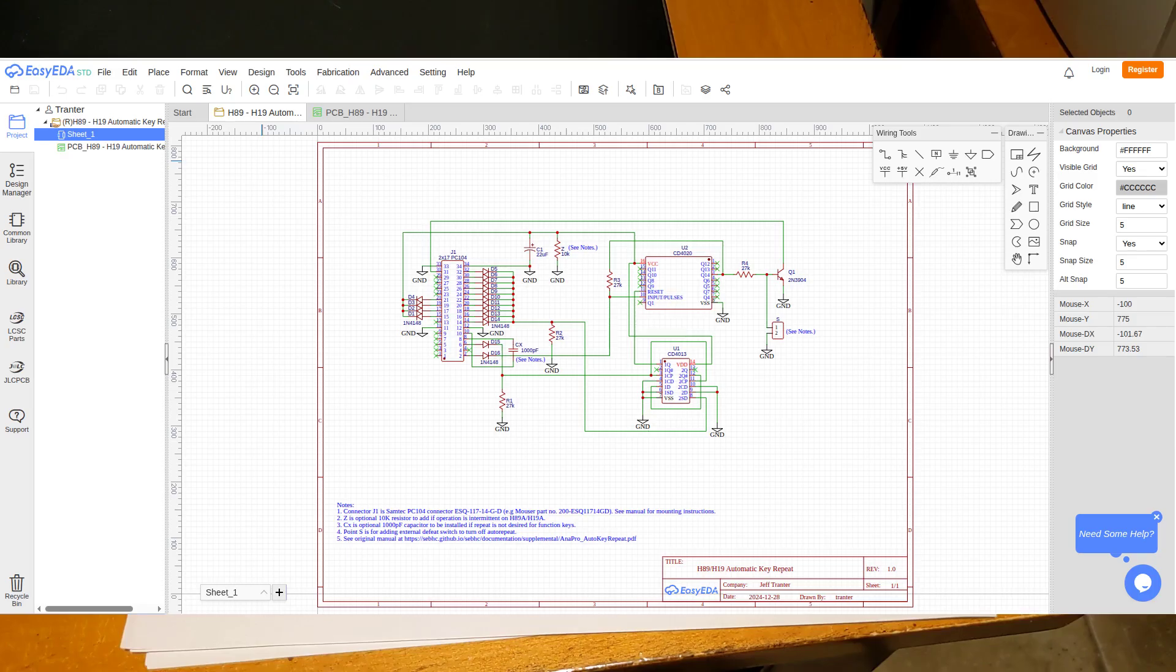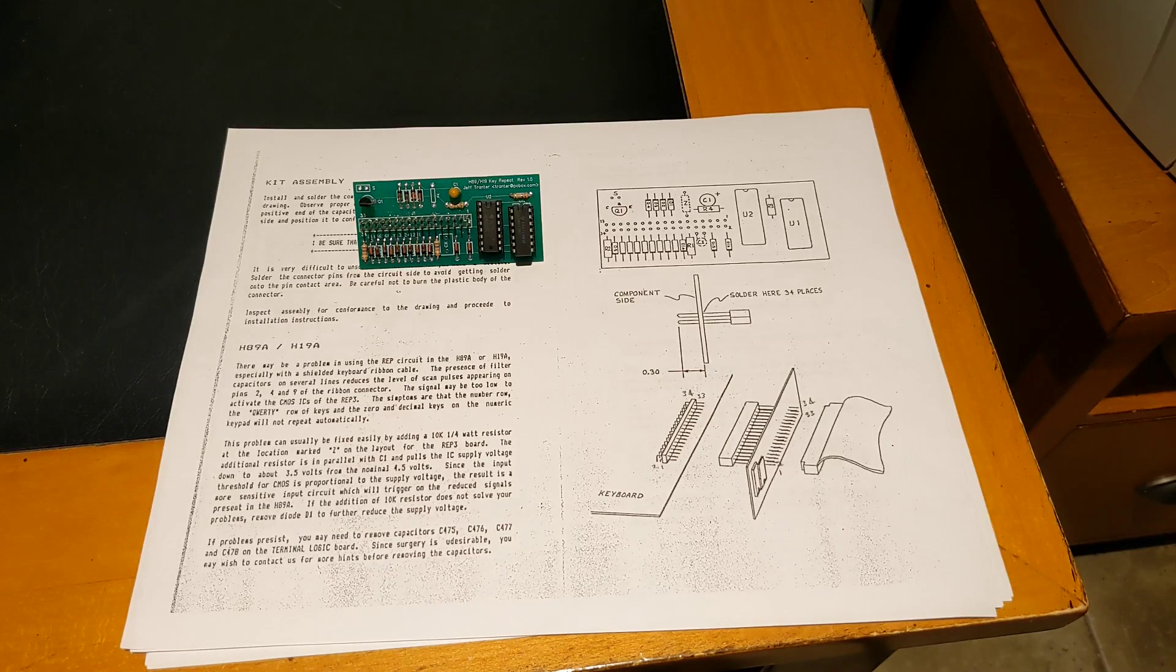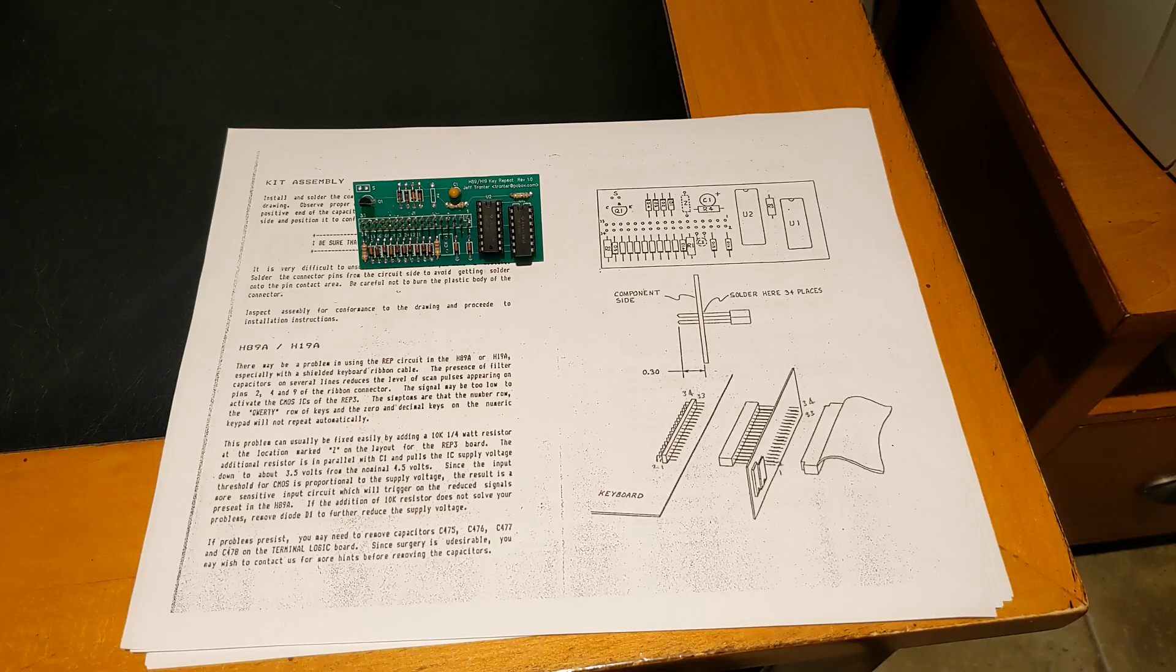I used the web browser-based EasyEDA software to enter the schematic and generate a PCB design. My board layout is similar to the original board shown in a line drawing in the manual. To simplify routing, I rotated the transistor and moved R3.